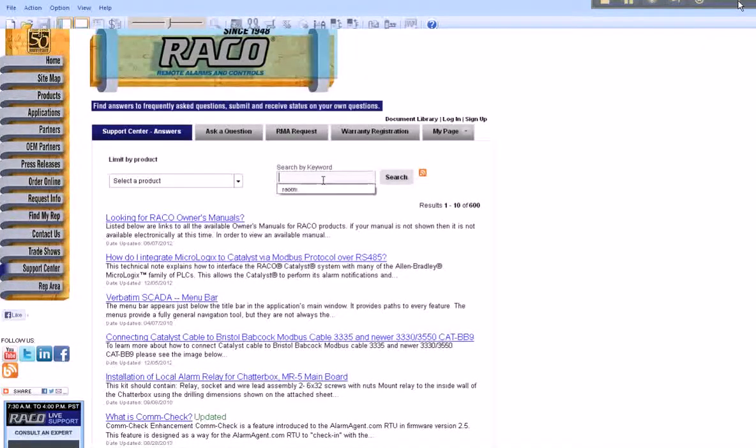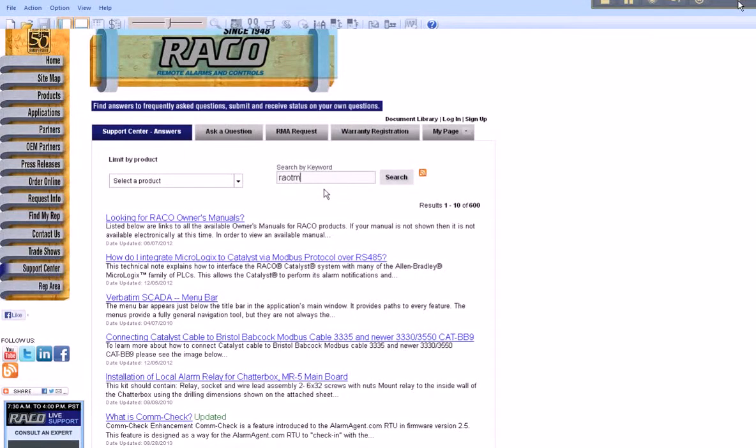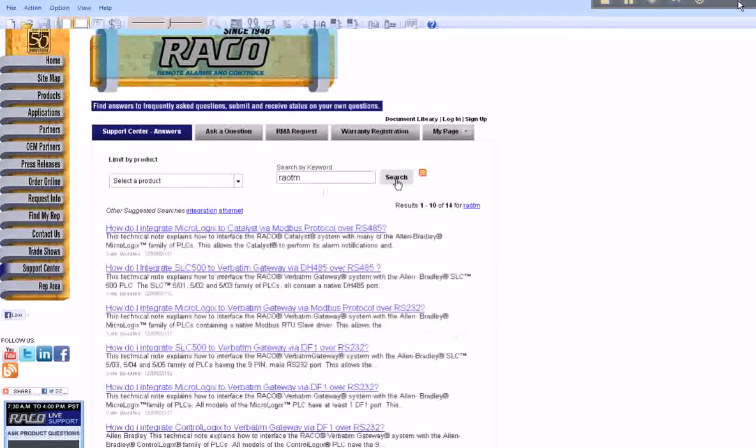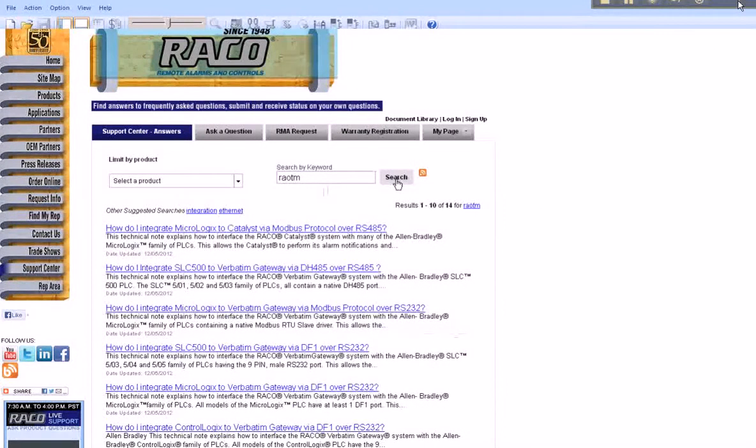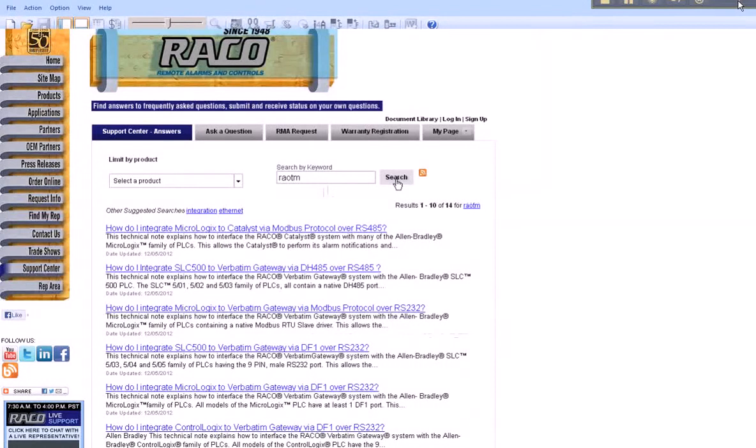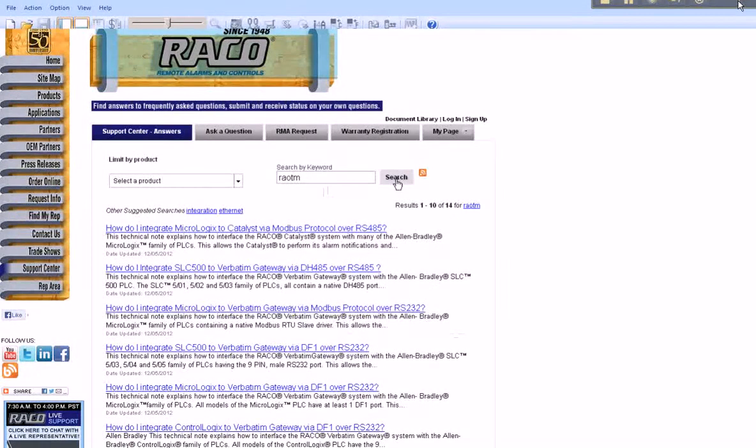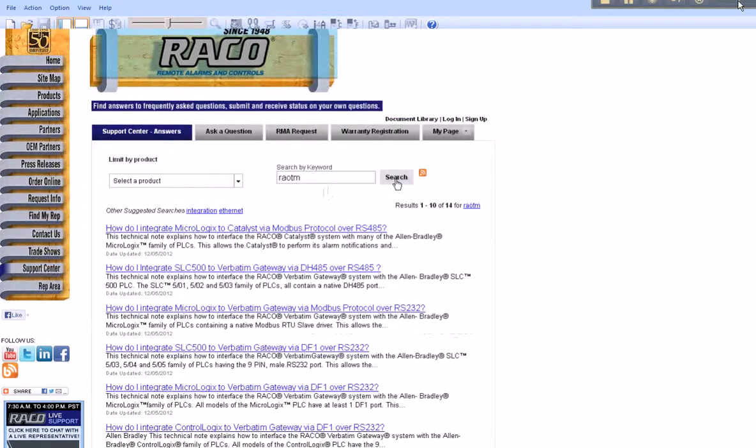From the Search by Keyword field, type R-A-O-T-M. This will return a list of links to all tech notes written that illustrate how to provide communications between both Rayco's autodialers to Allen Bradley's various PLC platforms.